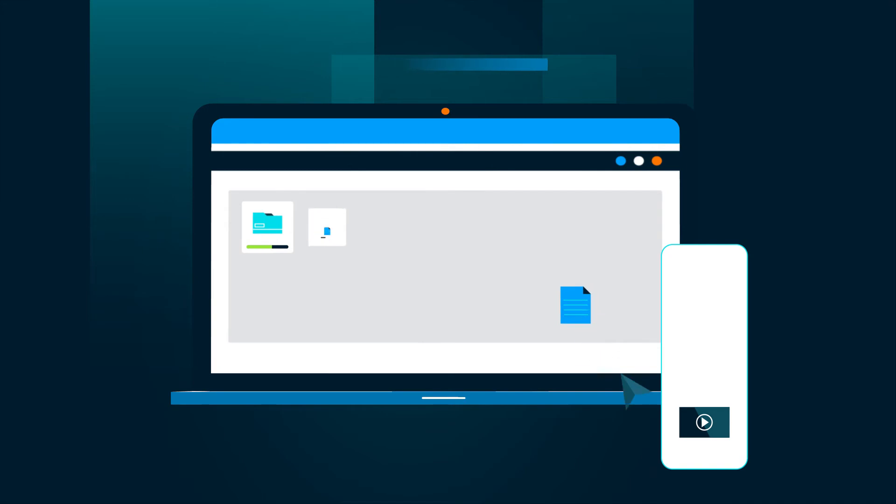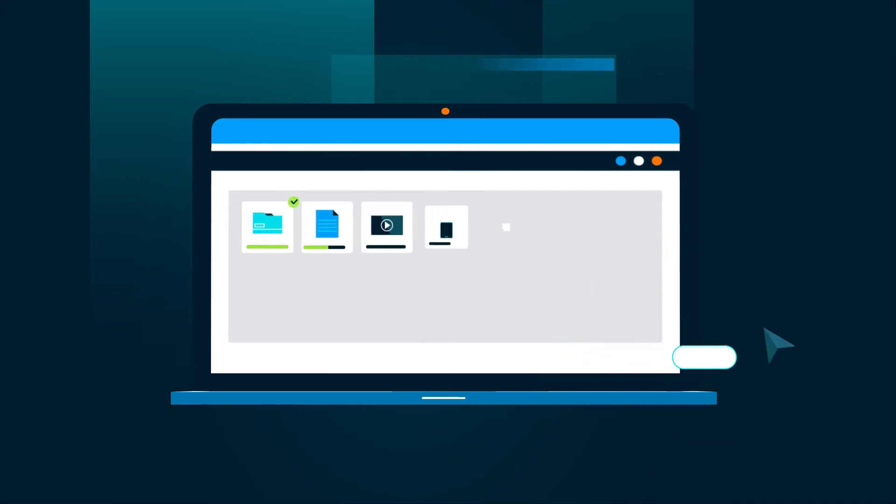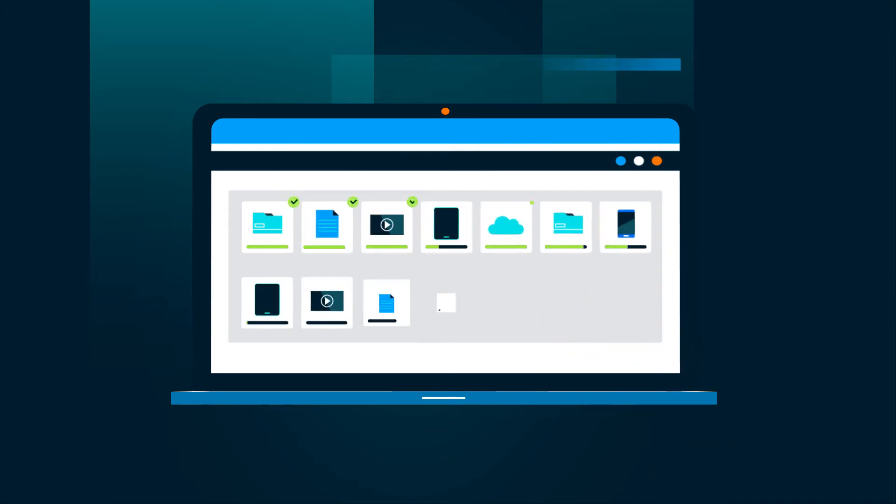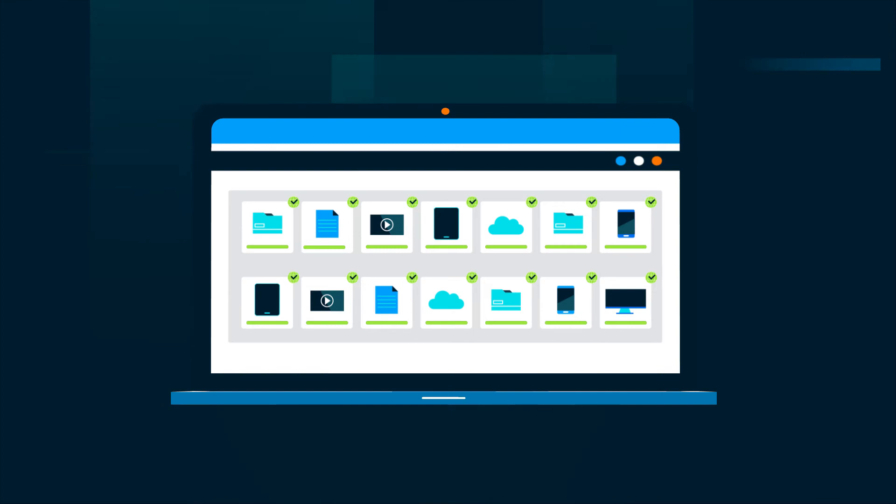From there you can easily automate, manage, monitor, and safely recover your data from anywhere, anytime.